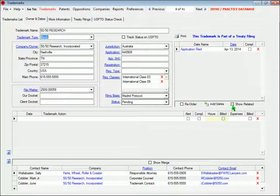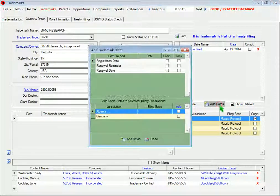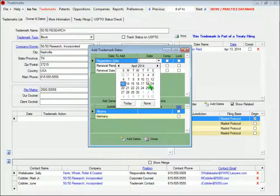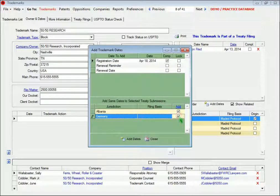When you update the date schedule for any one of these marks, you'll have the opportunity to copy the same dates into the other trademarks as well.